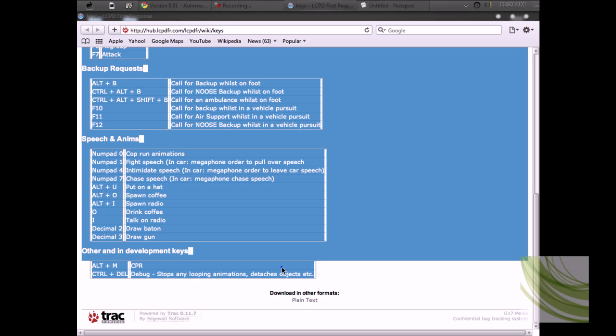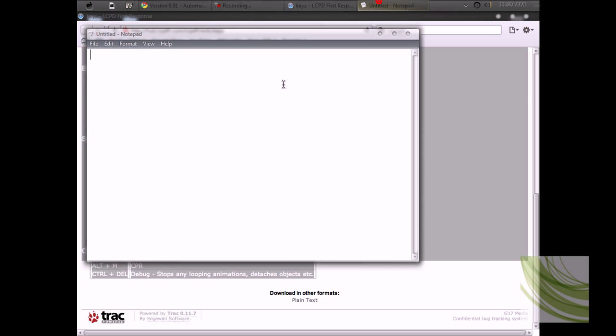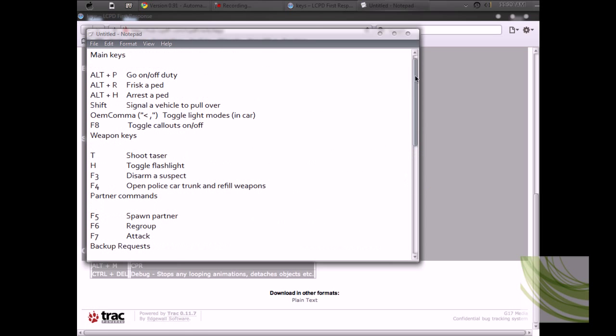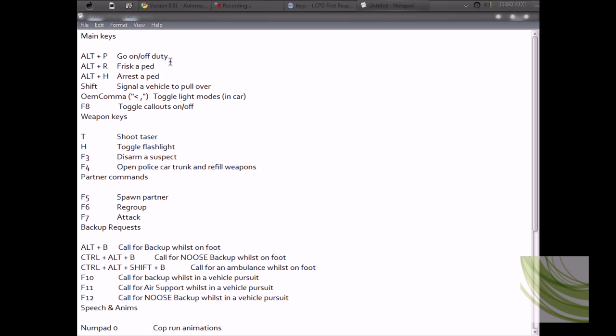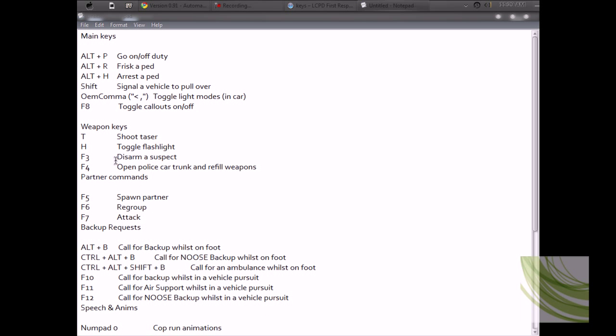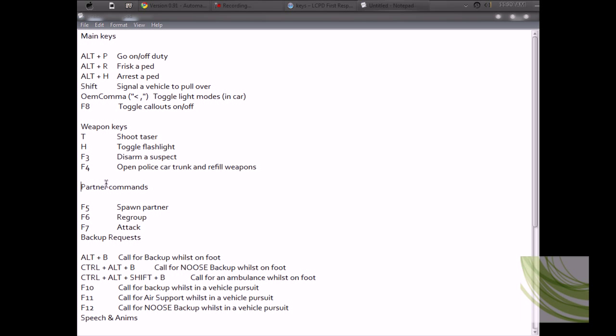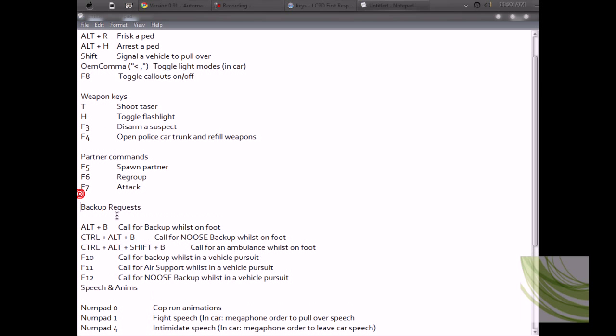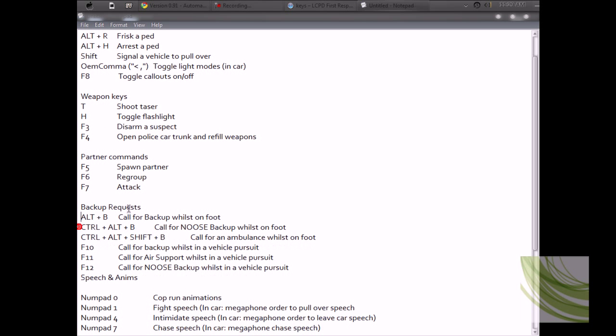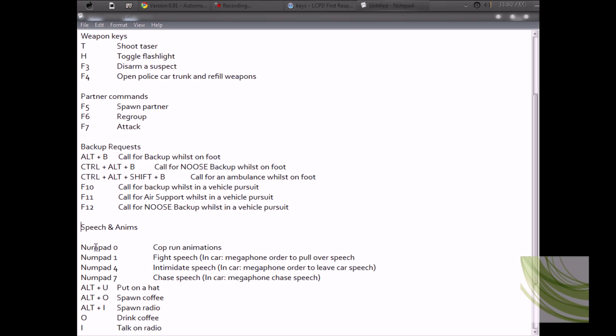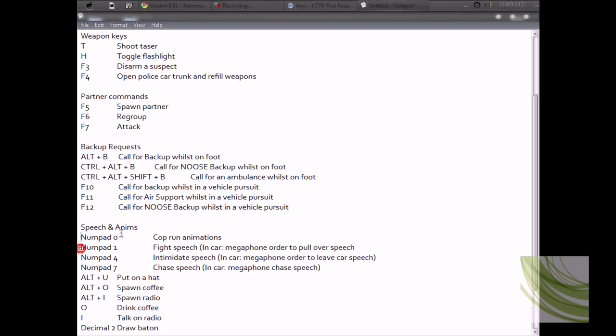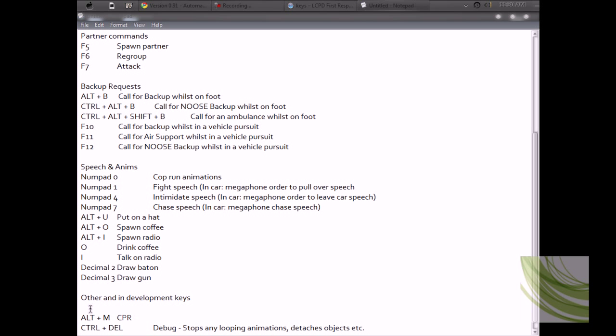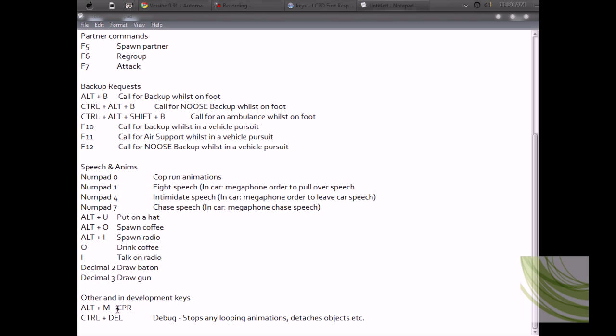You can copy and paste these. You have everything: your main keys, weapon keys, partner commands, backup requests, speaking animations. You can modify it however you want. There's CPR and other features.